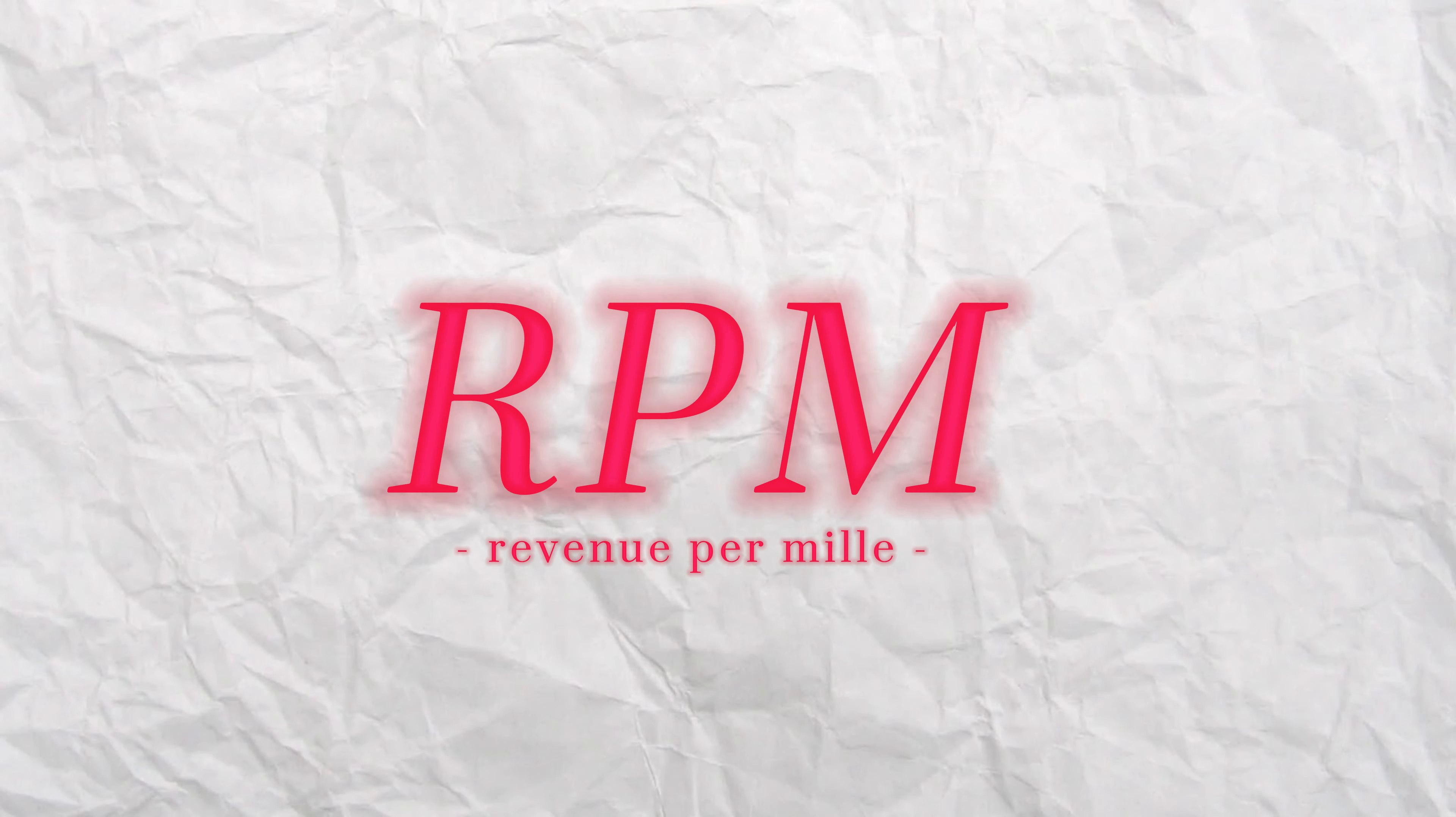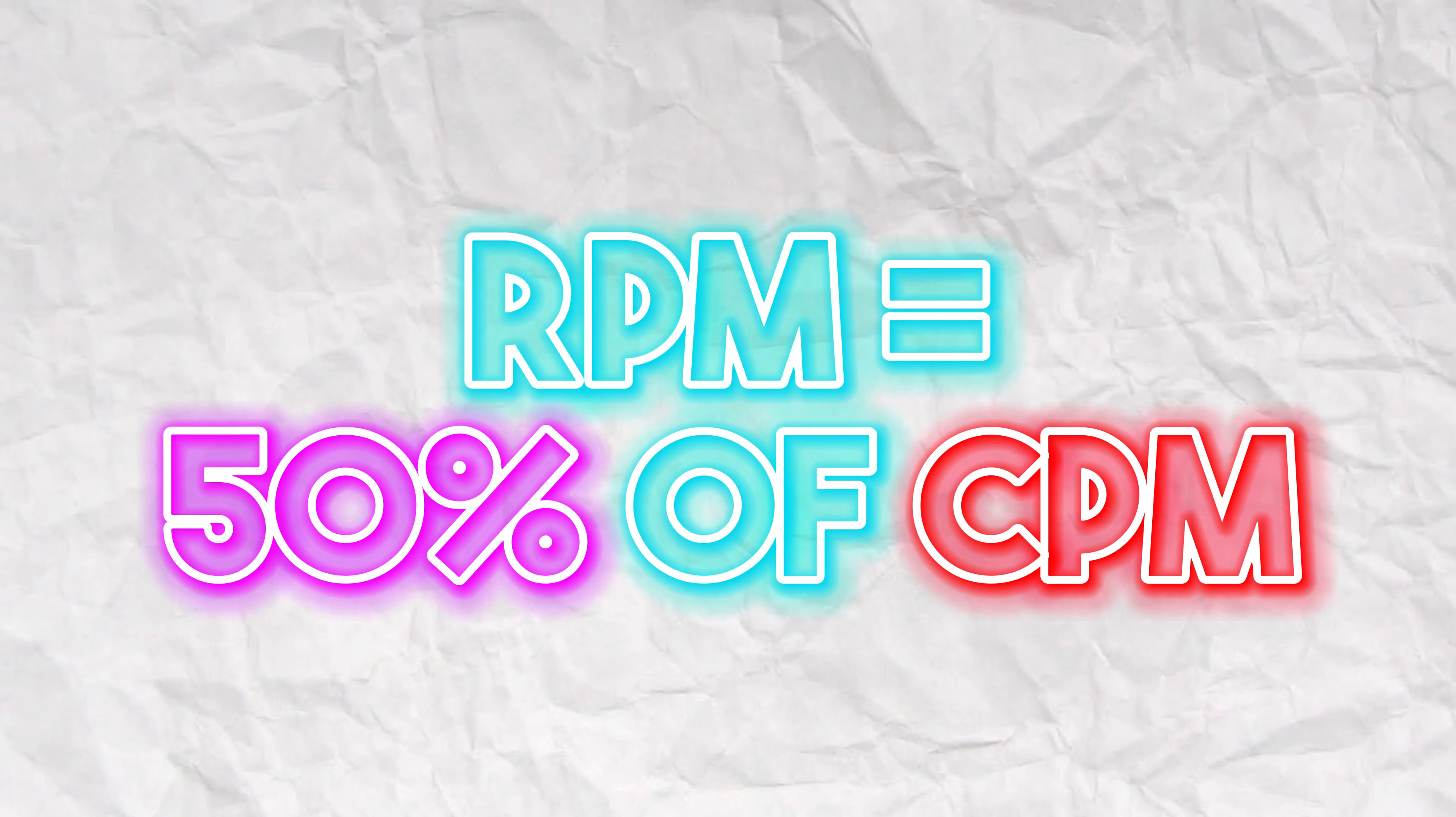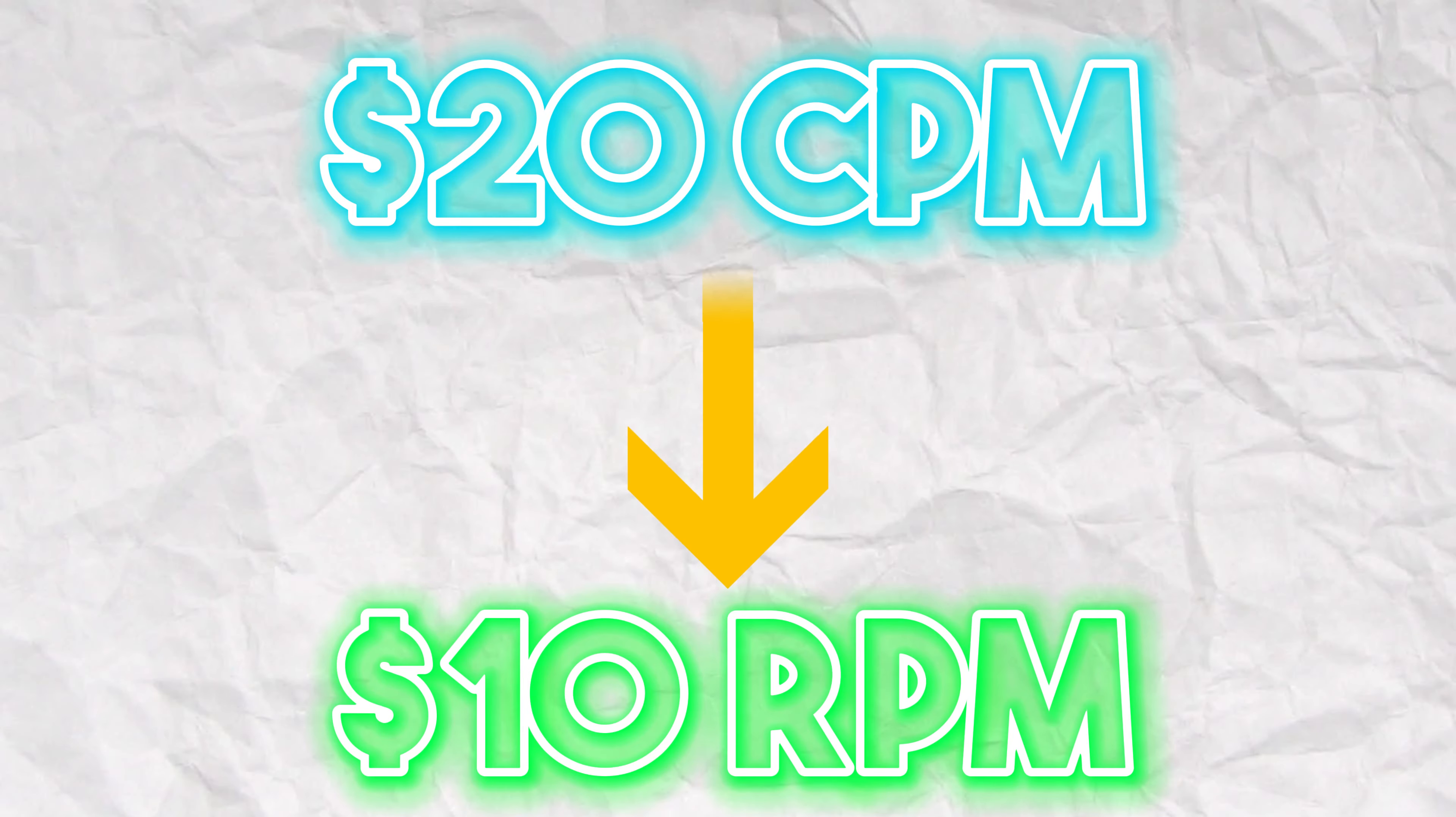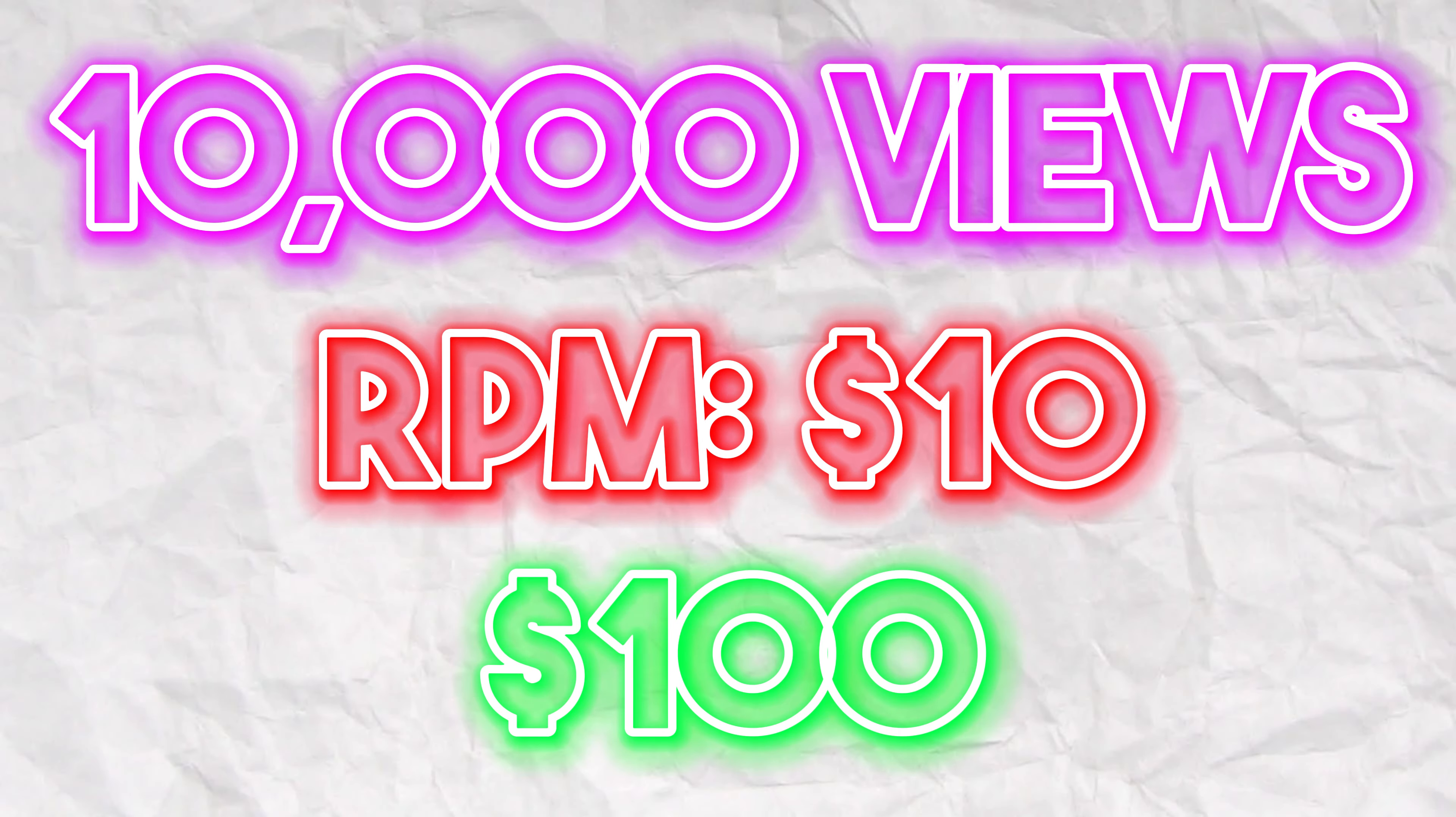The creator actually makes money through RPM. RPM stands for revenue per mille. This is how much the creator gets paid. Usually RPM is about 50% of what CPM is. This is because YouTube takes 50% of the CPM for the website. Therefore, with a $20 CPM, the creator is actually making $10 per 1,000 views. Which means with our 10,000 view example, the creator would take home about $100 on that 10,000 views video.